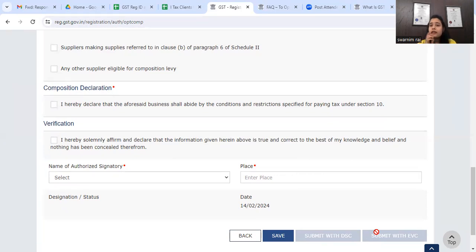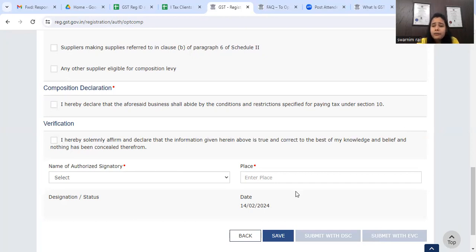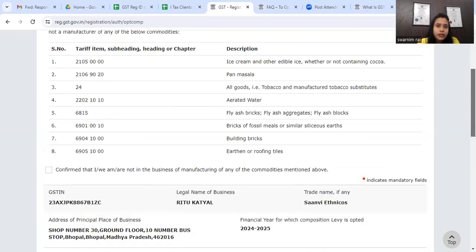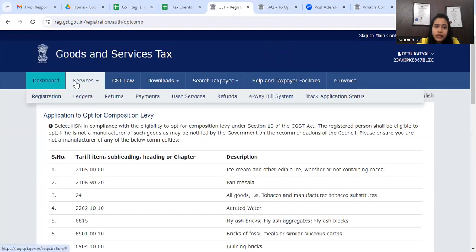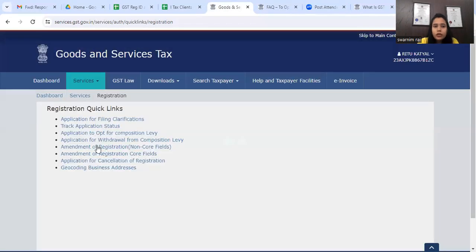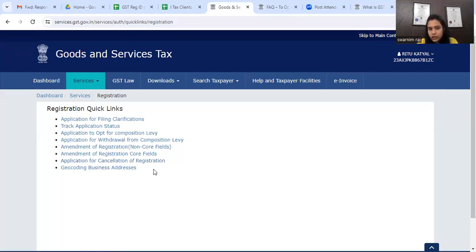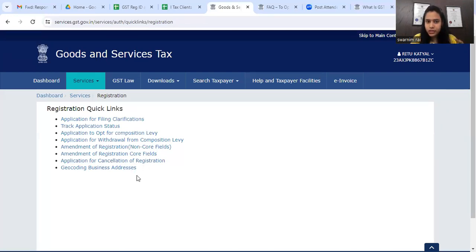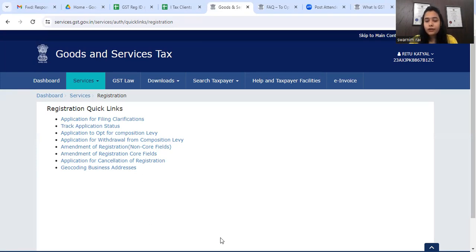This is all about the composition dealer stock intimation. If you have stock, you have to file the intimation and pay any tax liability. For the intimation of stock details, use form CMP-03 from the registration section, then click and file. I hope this video was helpful - please like and subscribe. Thank you.